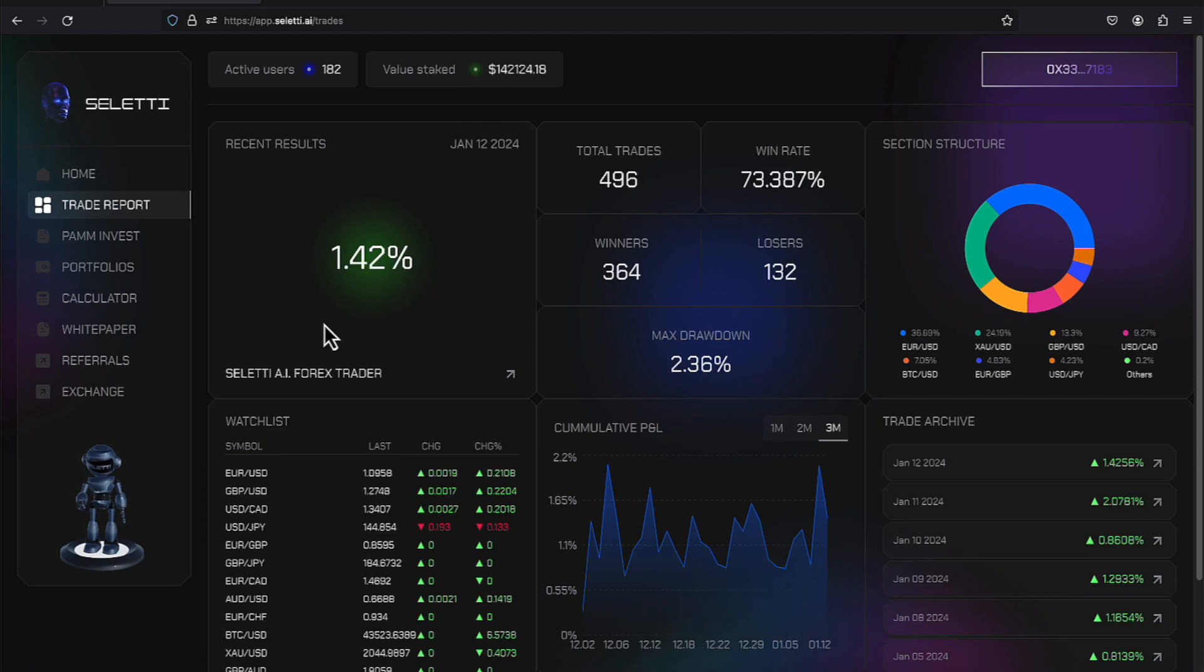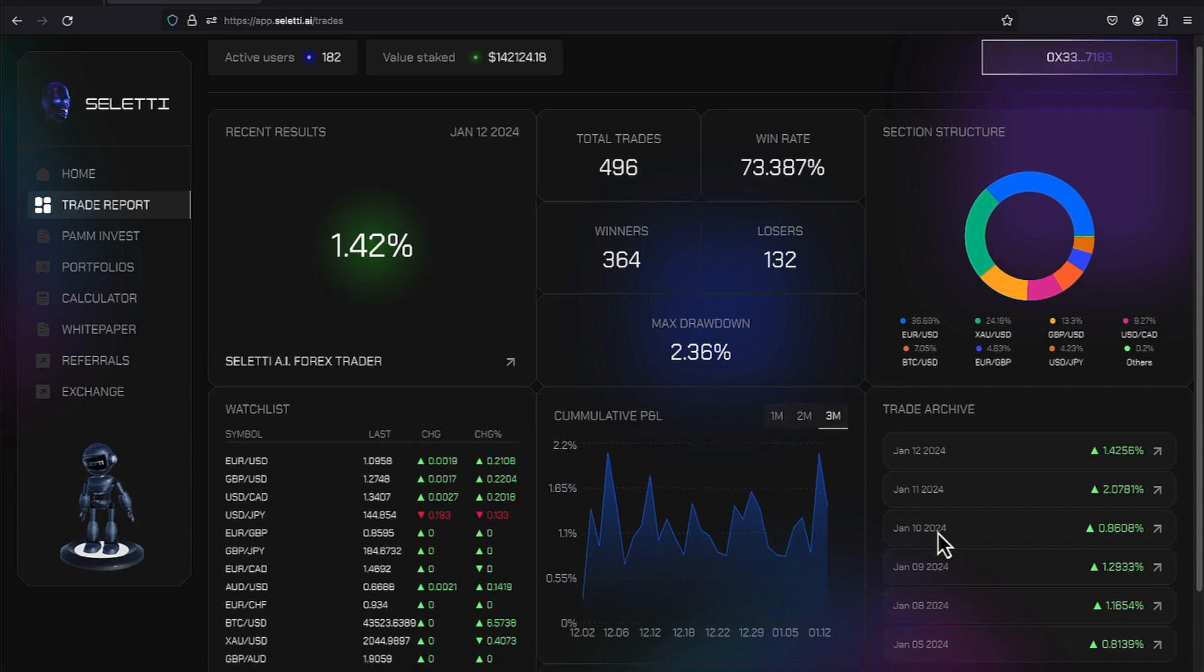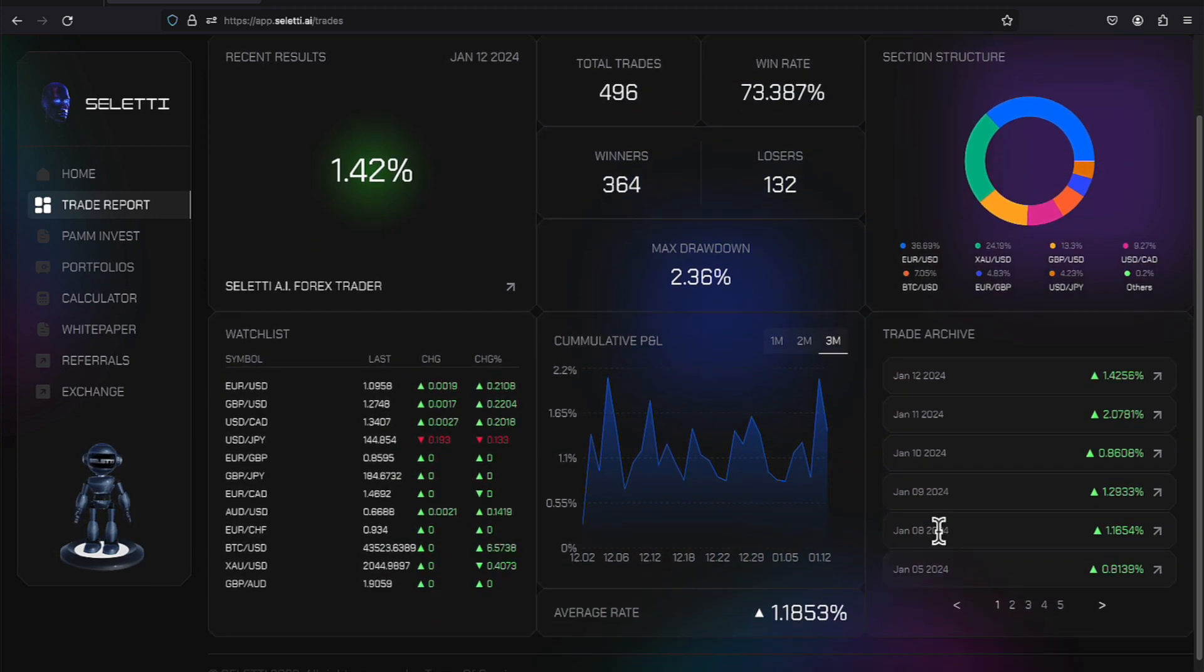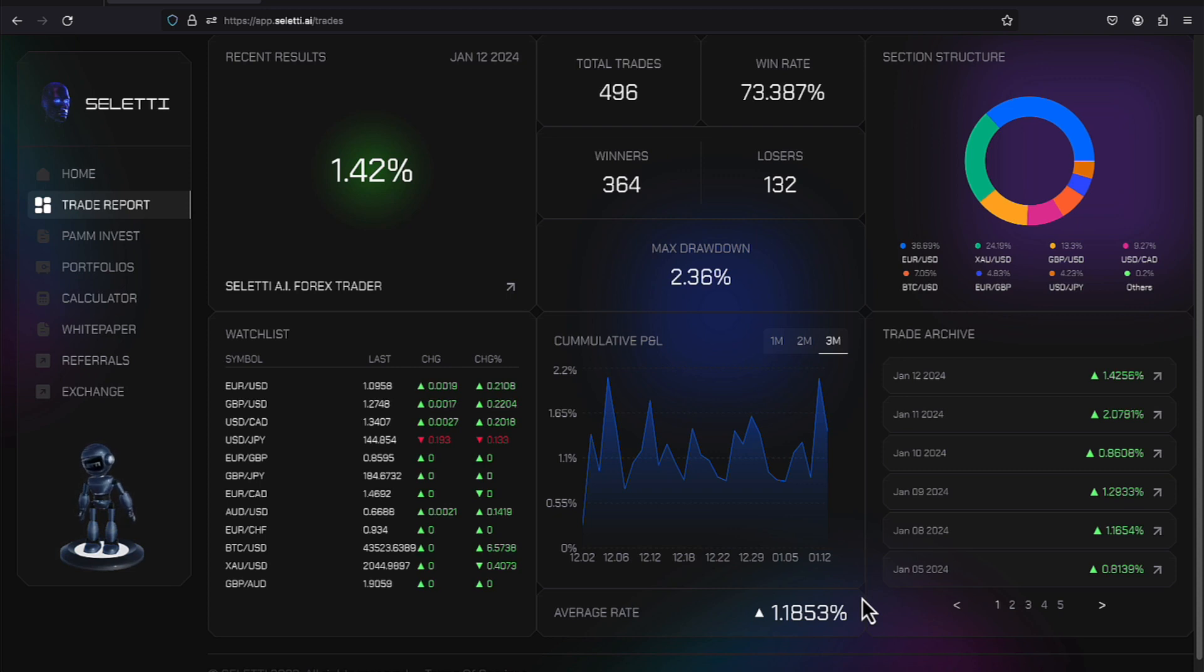All right everyone, the results are in for today, Friday, January the 12th. A 1.42% was achieved. We take a look over to the right, and let's look at a little bit of history. The previous day was outstanding with a 2.07. The 10th of January was a 0.86, 9th of January was a 1.29, and the 8th of January was a 1.16, and the previous day from that was a 0.81.